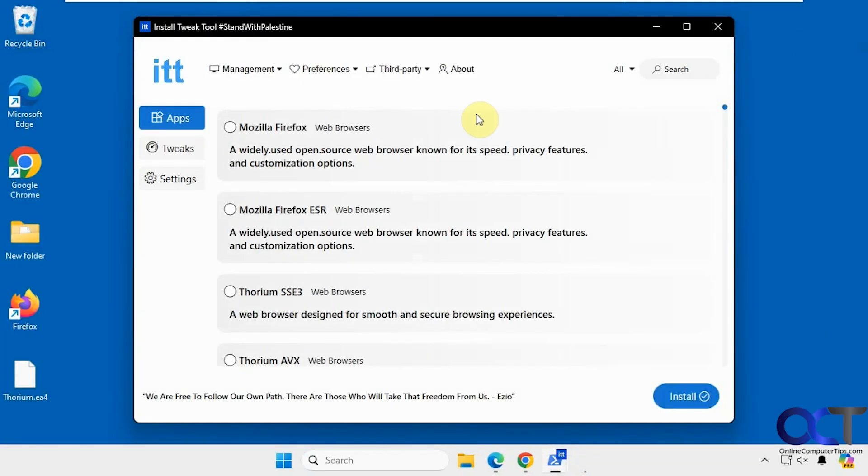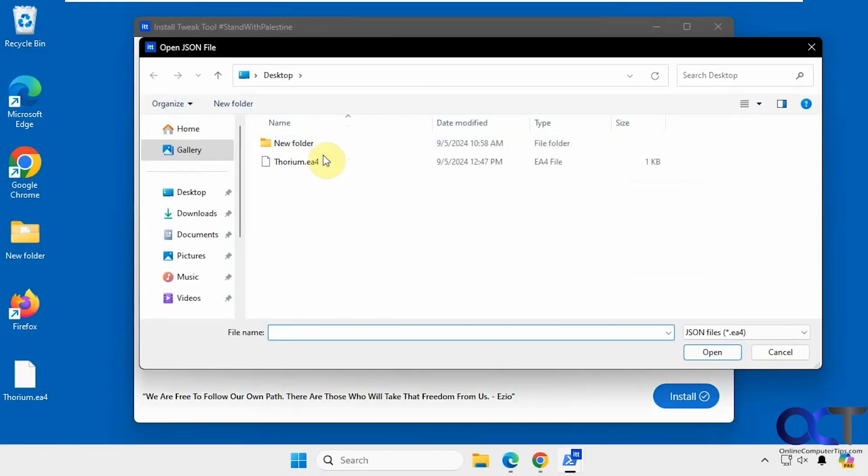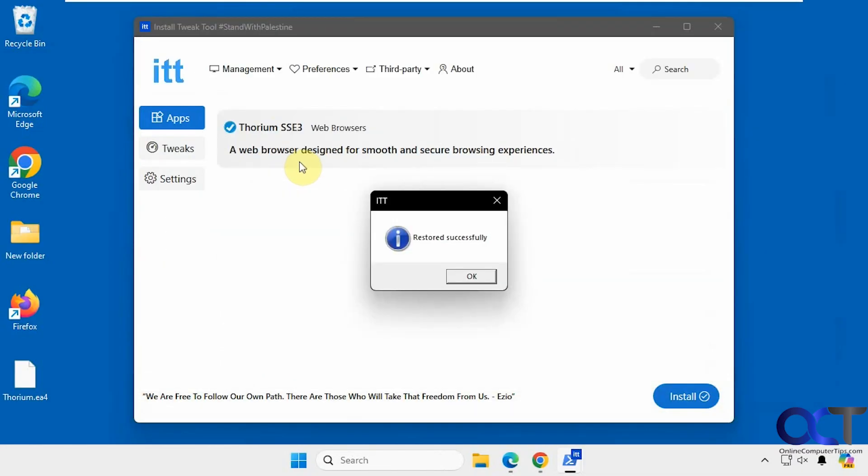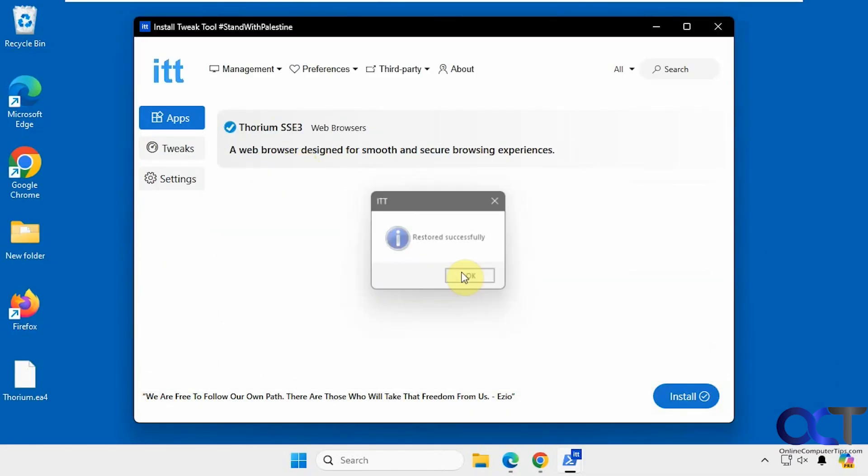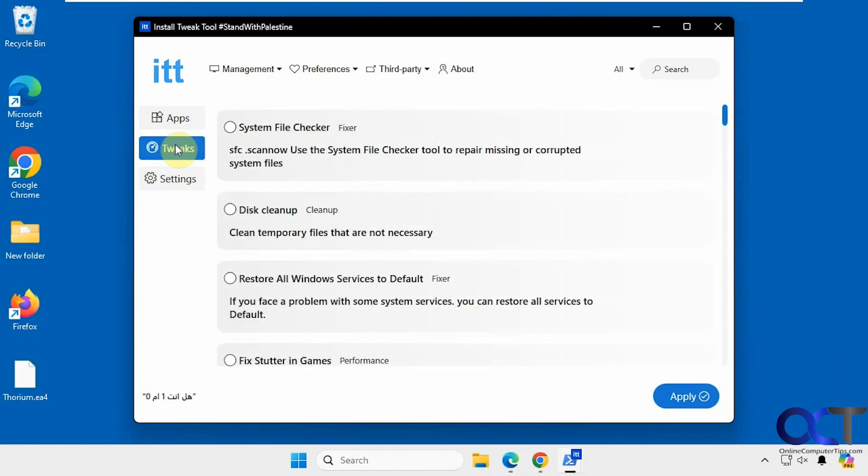And then what you could do later is come back here, restore selected apps, and then browse to it. And then you could click on Install. Okay, so let's go over to the tweaks now.